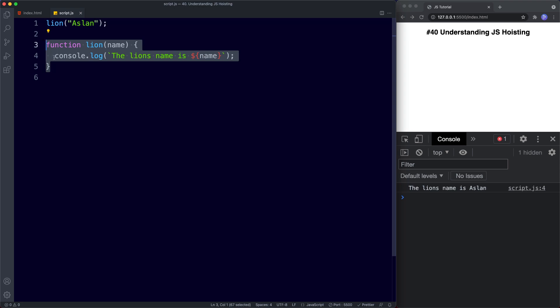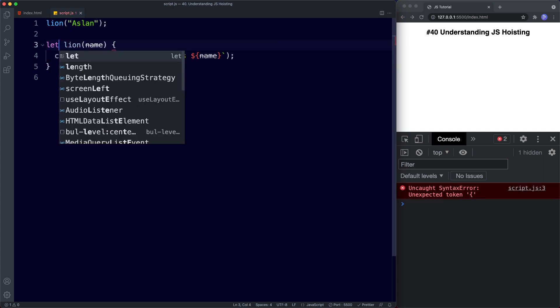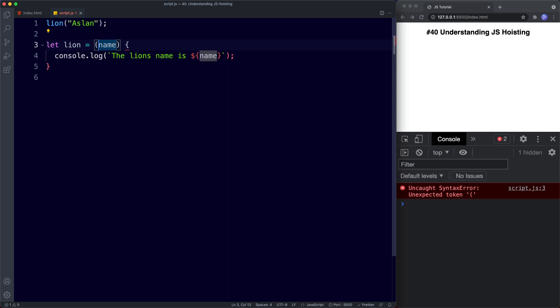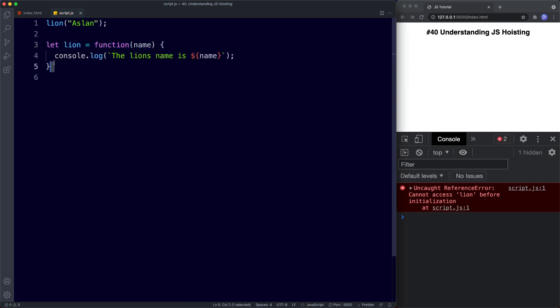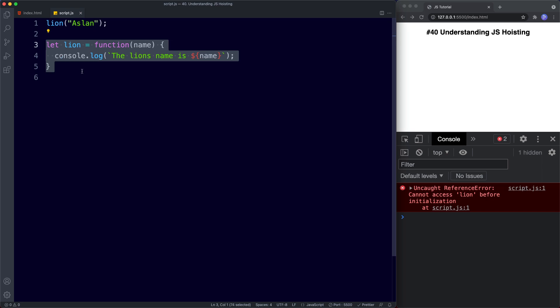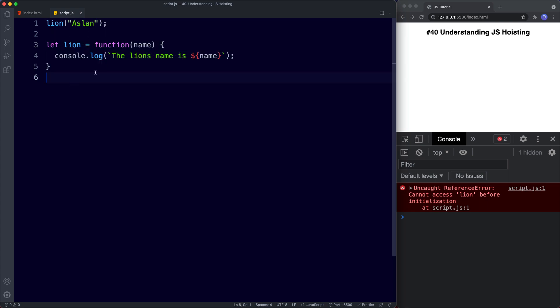Bear in mind that this is a function declaration, and it's only declarations that are hoisted and not initializations. Another type of function we've already looked at is a function expression — where we take a variable and assign it to a function — which would be an initialization. So if we say let lion = function, this is no longer a declaration; it's a function expression where we're assigning a value to our variable. Only declarations are hoisted — initializations are not.